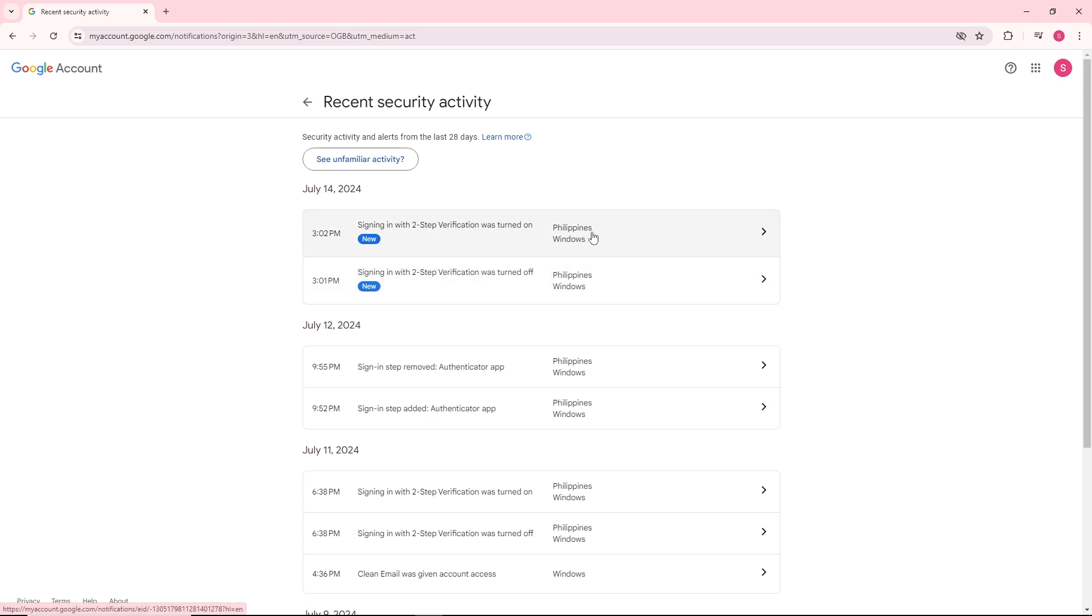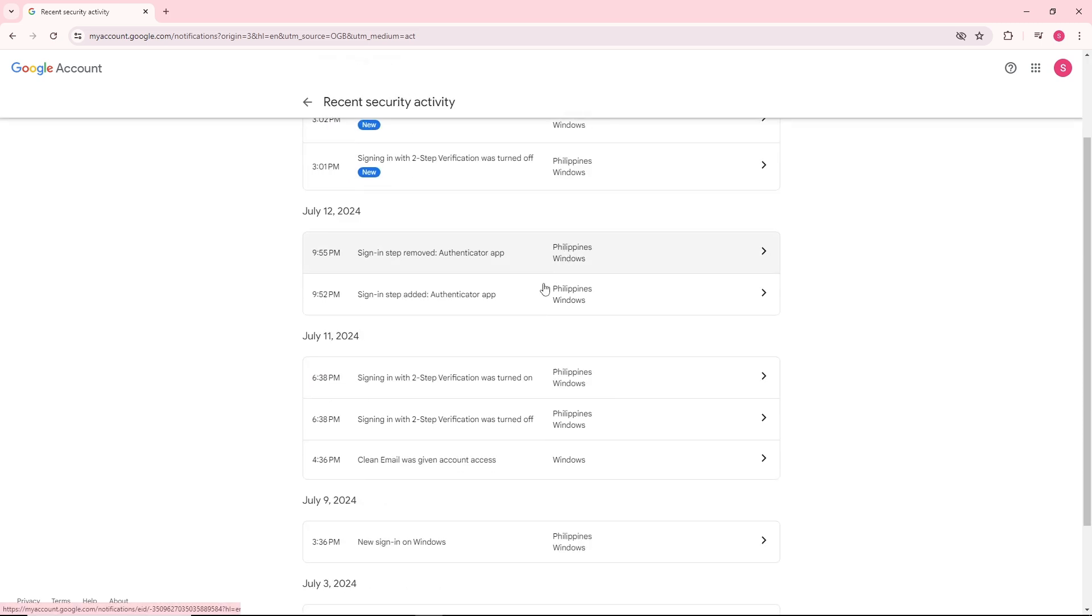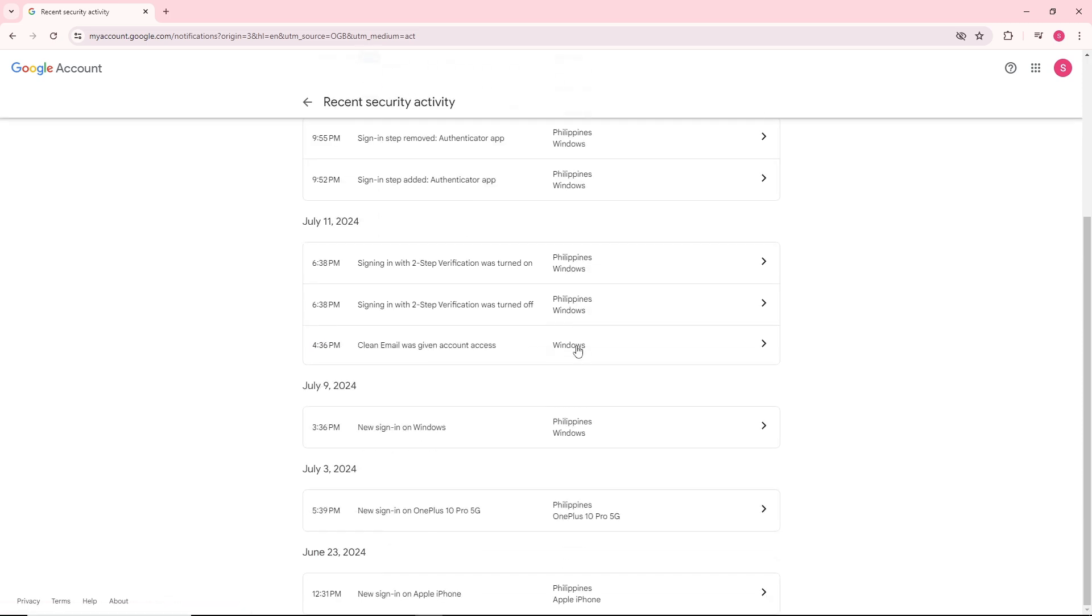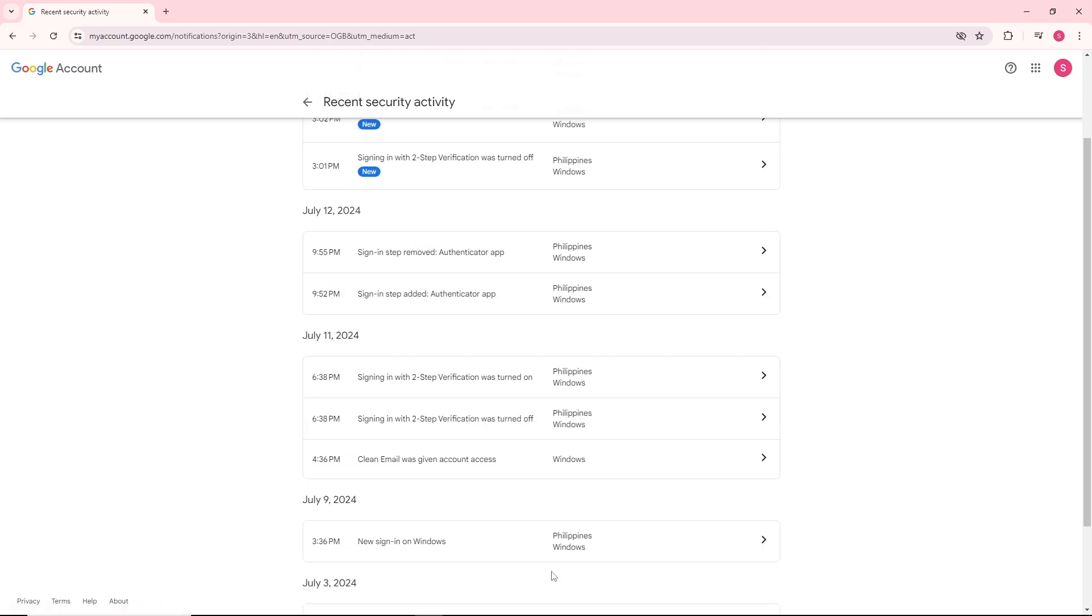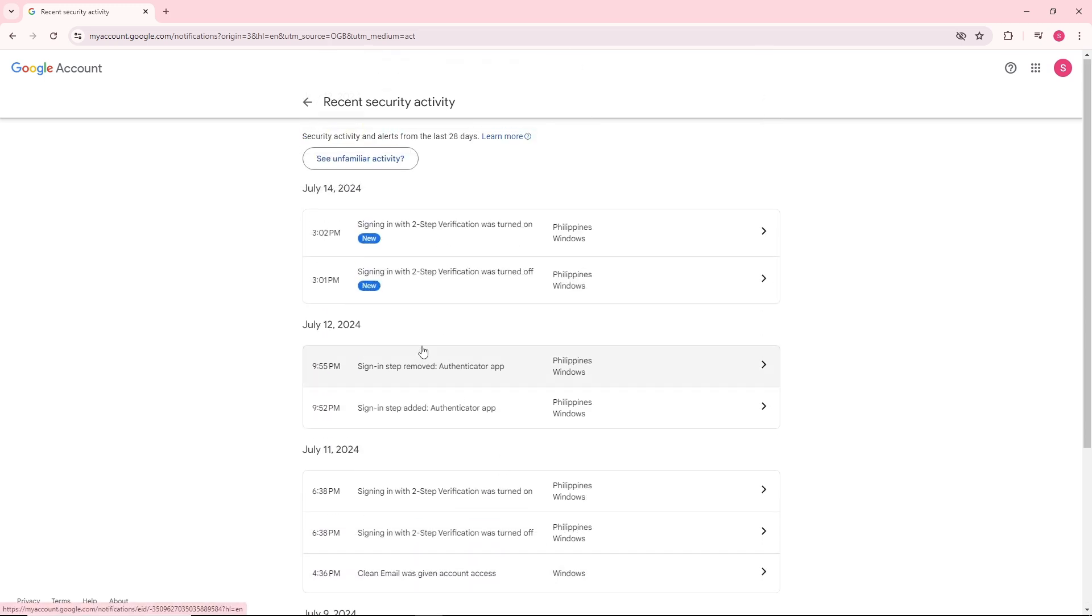As you can see, it shows locations like Philippines, Windows devices, and in some cases it will be a phone like this one - OnePlus 10 Pro 5G and Apple iPhone. You should be able to see the date of each login.